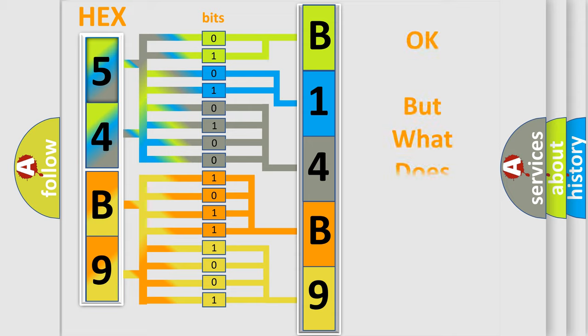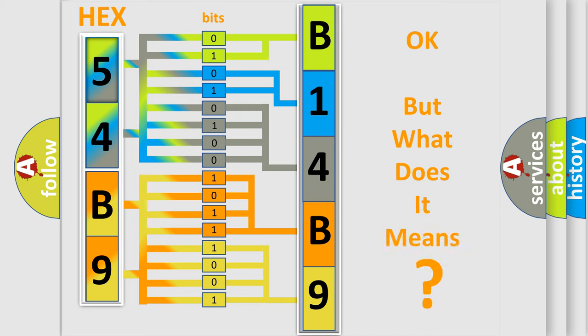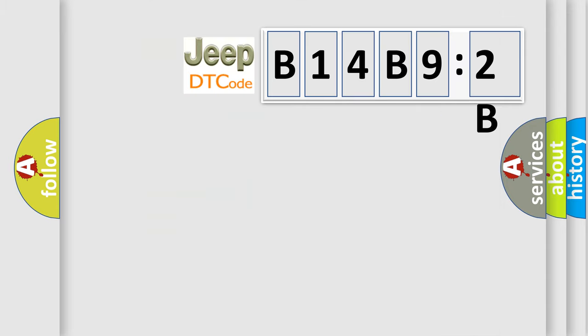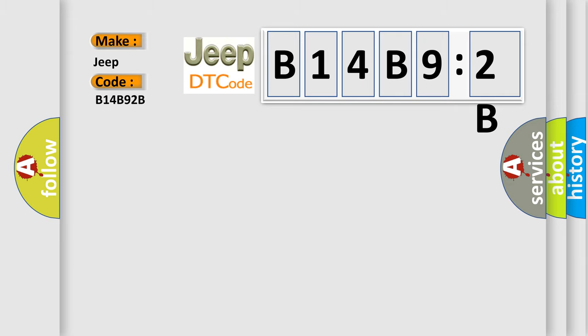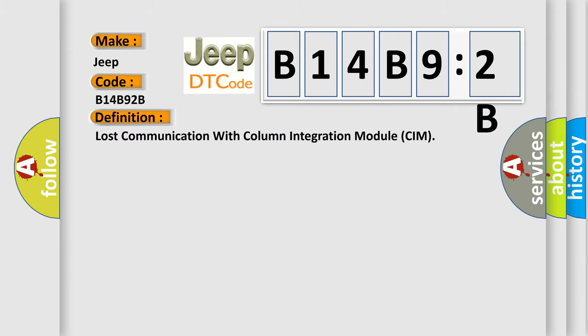The number itself does not make sense to us if we cannot assign information about what it actually expresses. So, what does the diagnostic trouble code B14B92B interpret specifically for Jeep car manufacturers?